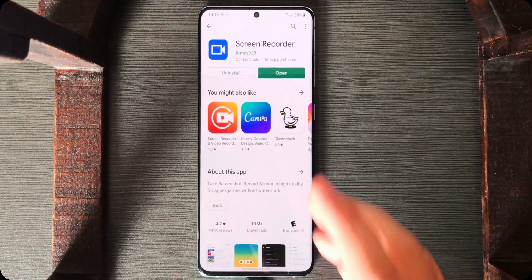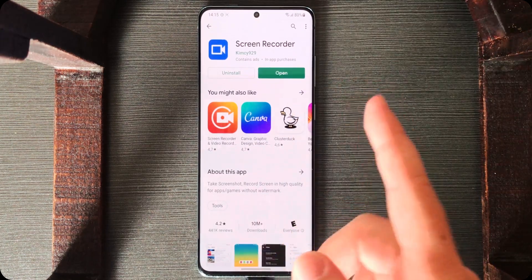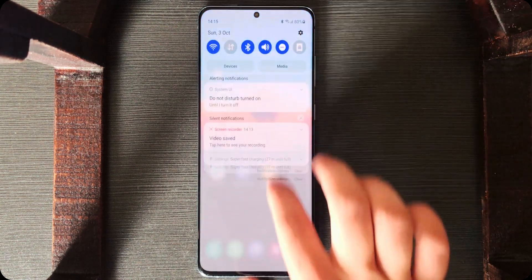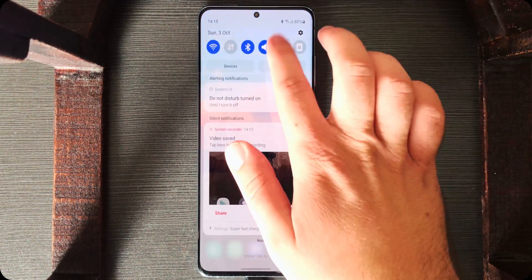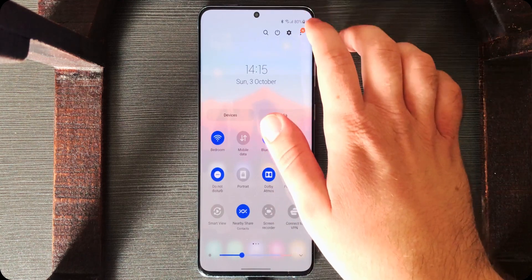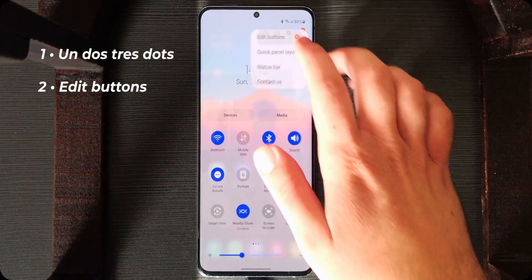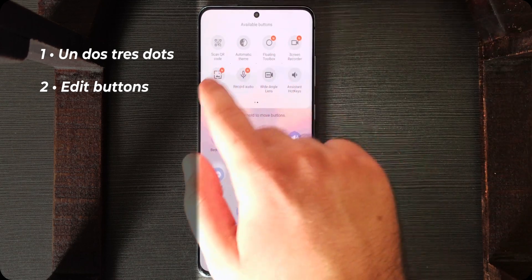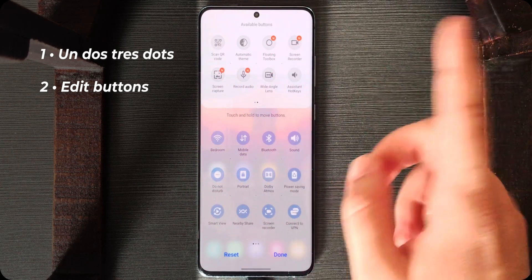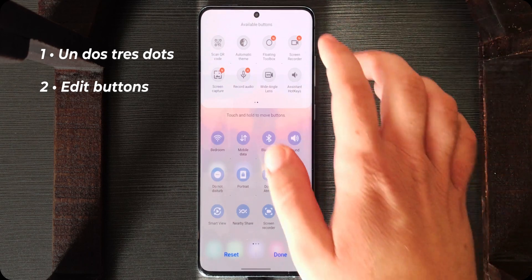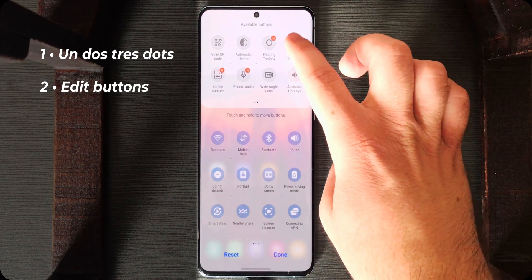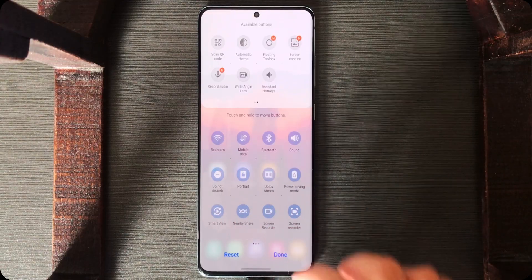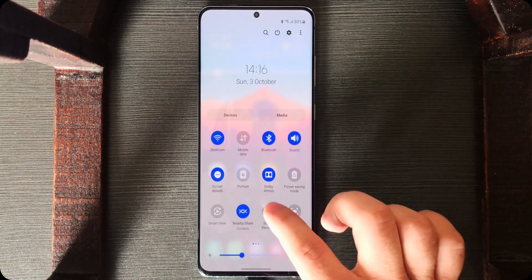After it has been installed, don't open it yet. I'll show you the best thing about this app. Go to the home screen, go to the quick toggles again, click on the triple-dot edit button, and as you can see, it has its own shortcuts — most apps don't have these. That's why I suggest this one. I just need the screen recorder, so I'll drag and drop it in. Done.